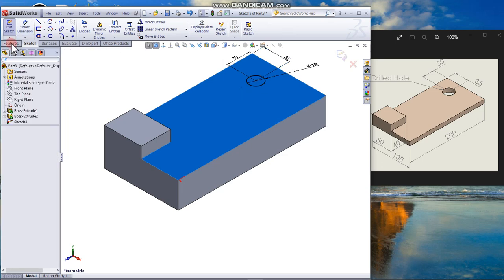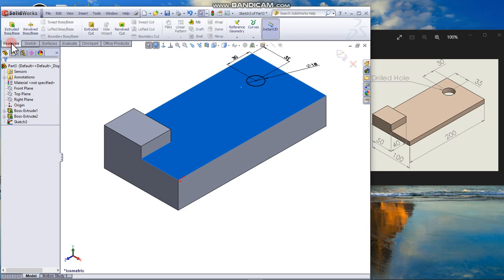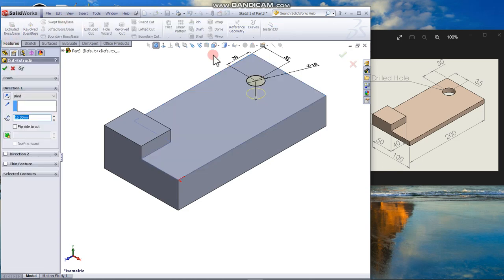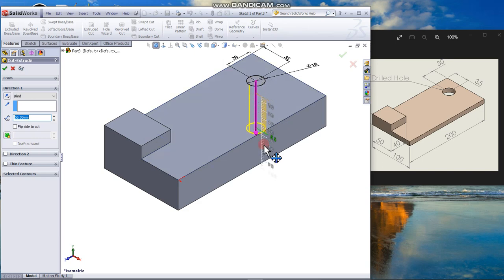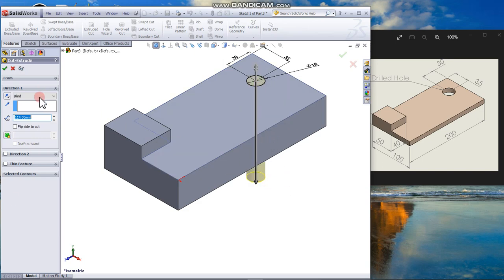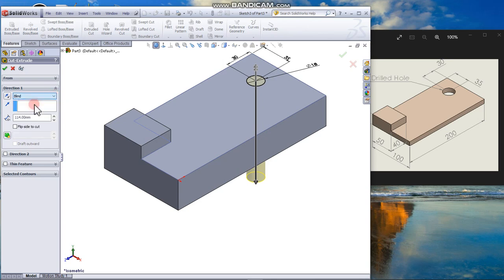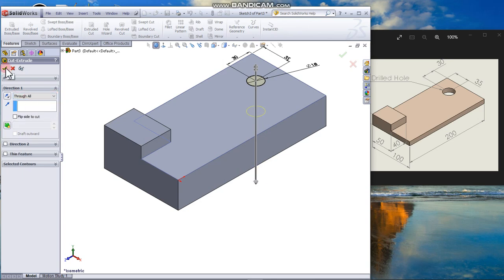I can go to feature tab. Select extrude cut. So now this is the direction that we want to cut through. You can select through all. And okay.